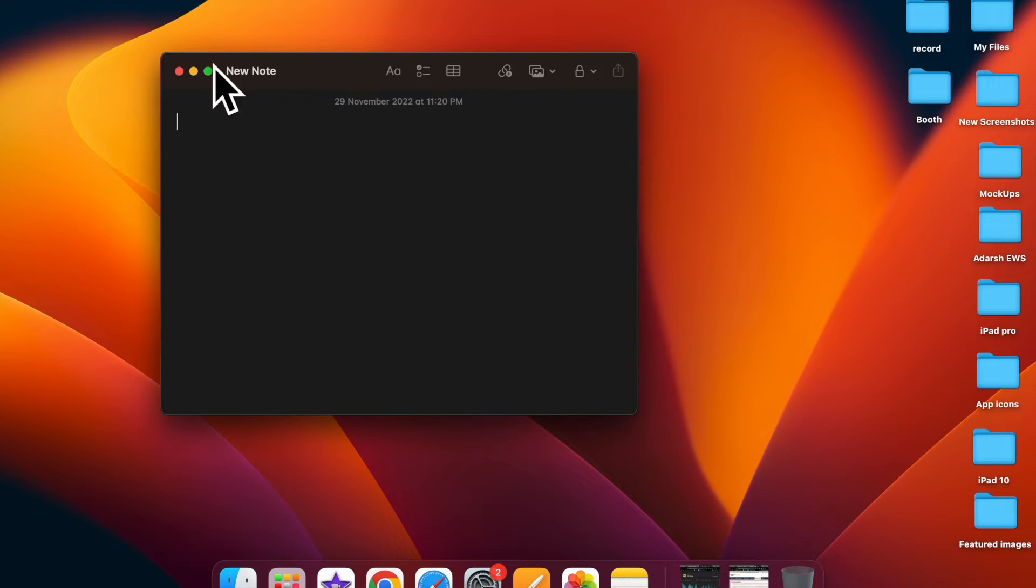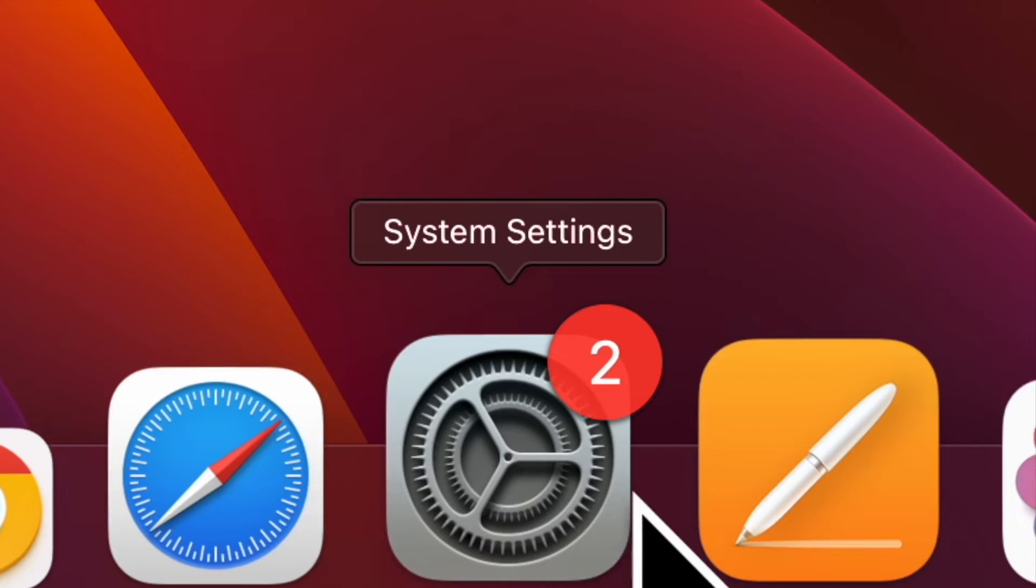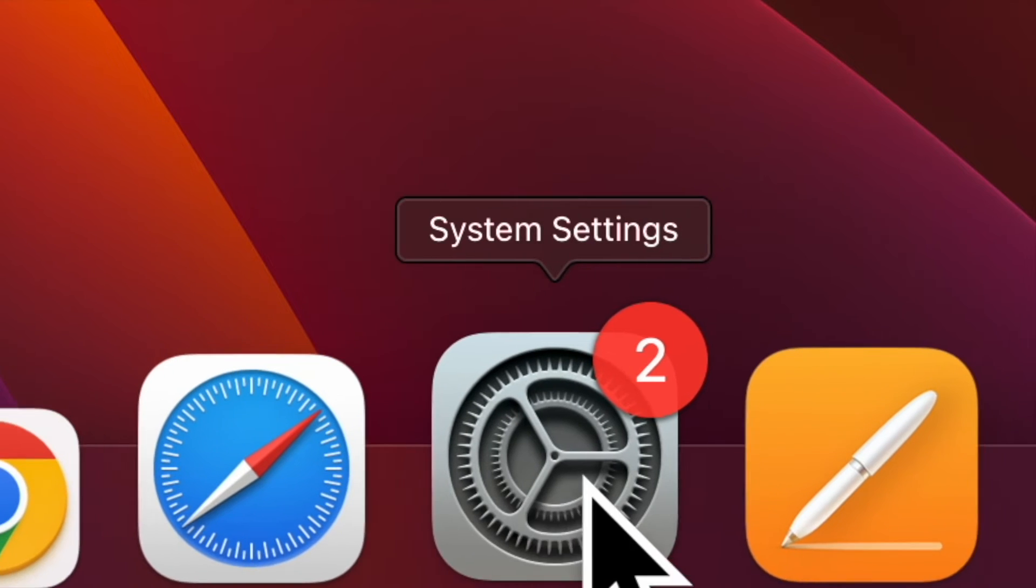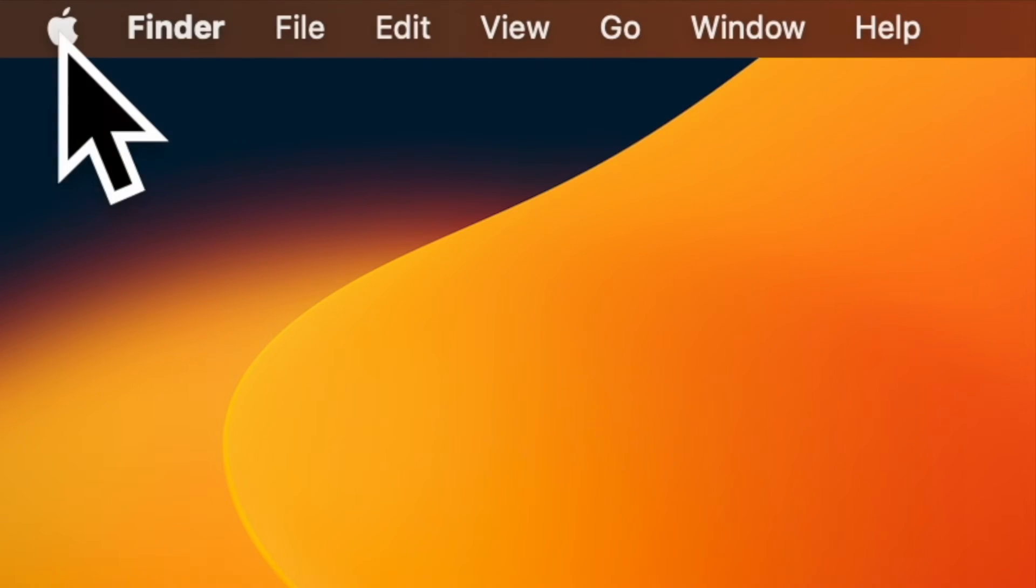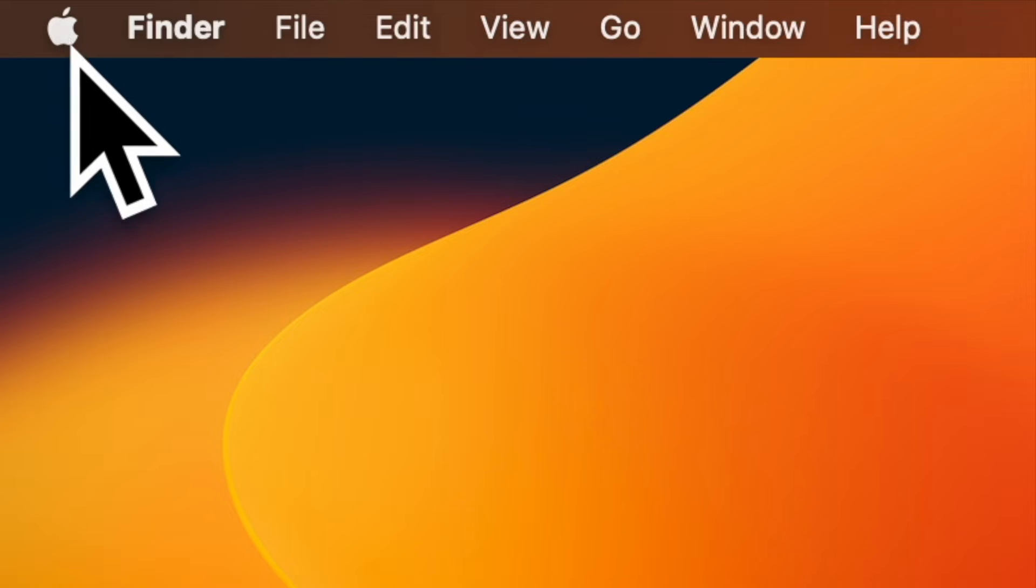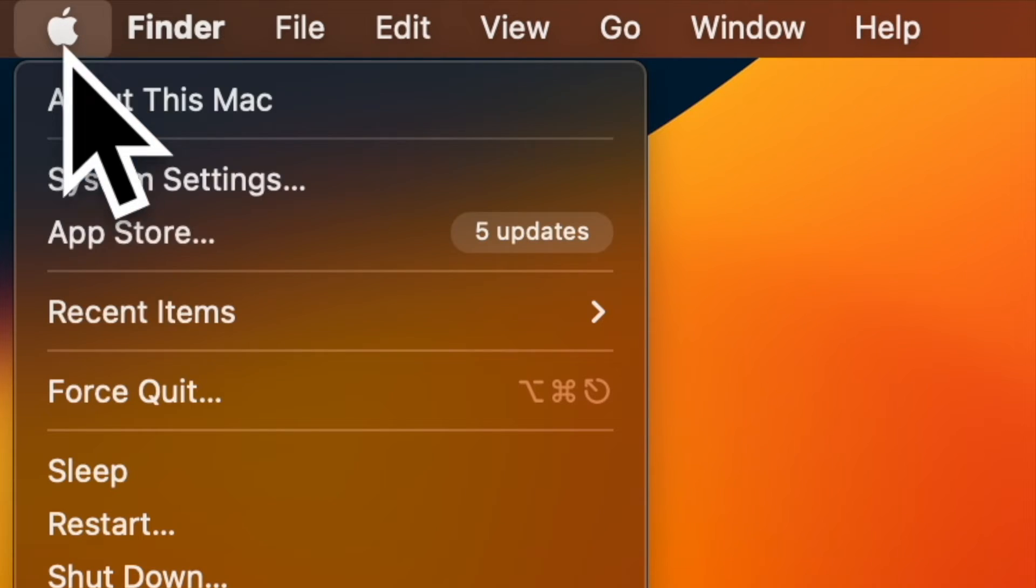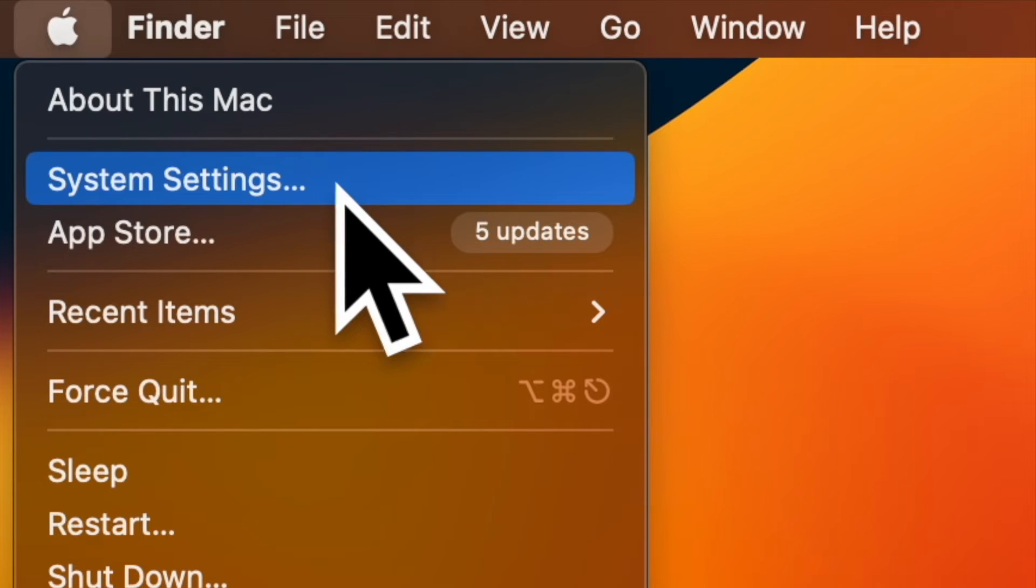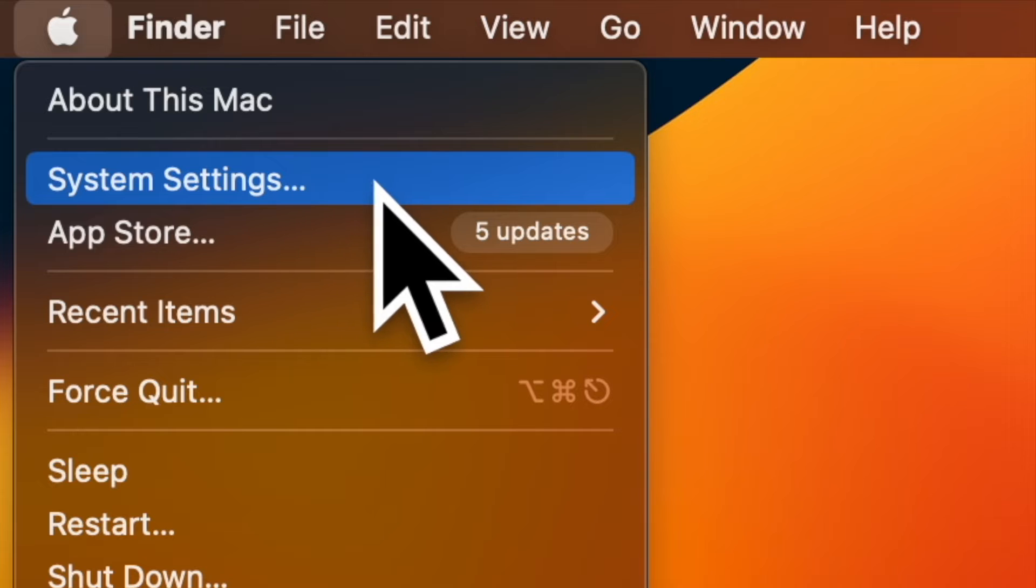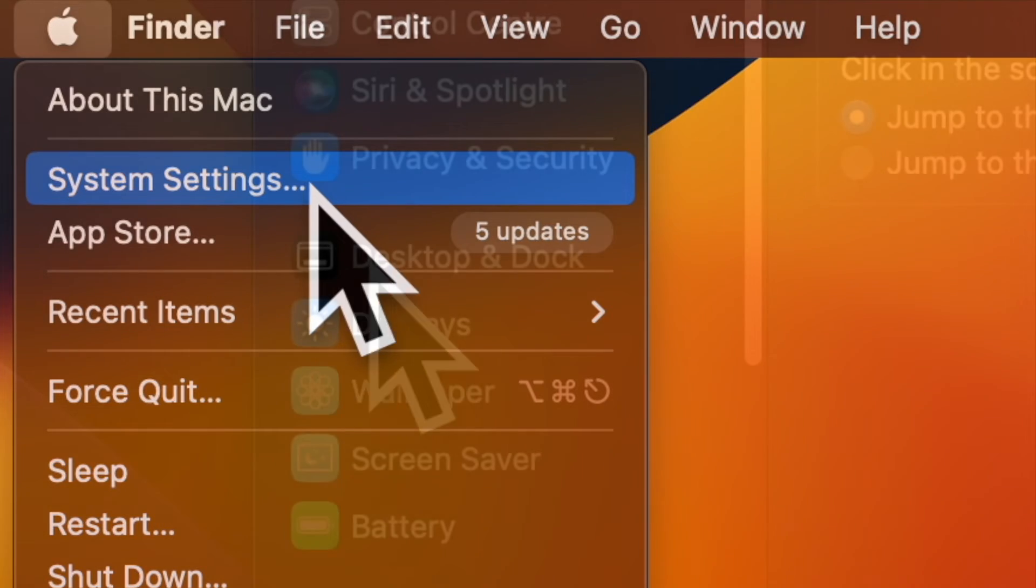First and foremost, open the System Settings app on your Mac. Alternately, click on the Apple menu located at the upper left corner of the screen and choose System Settings in the drop-down menu.